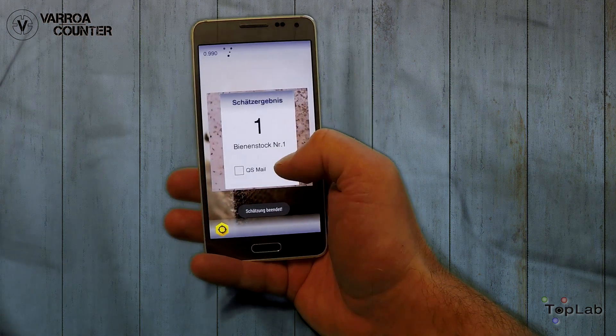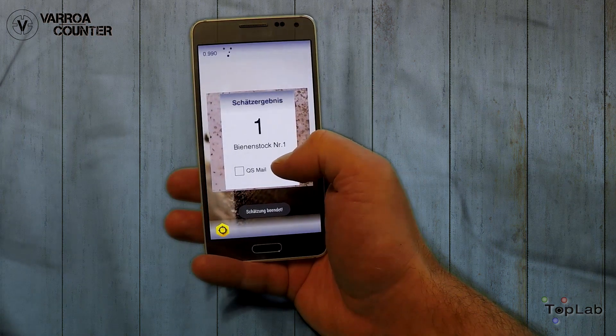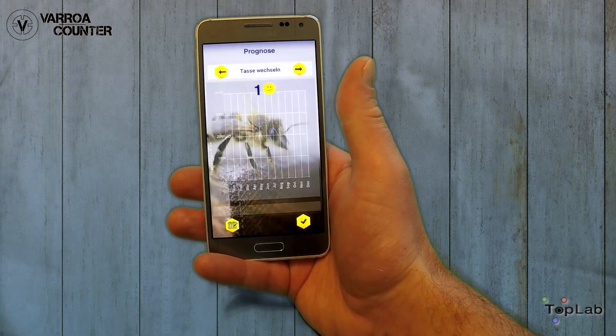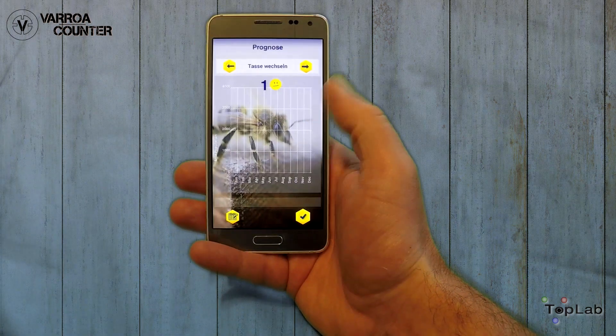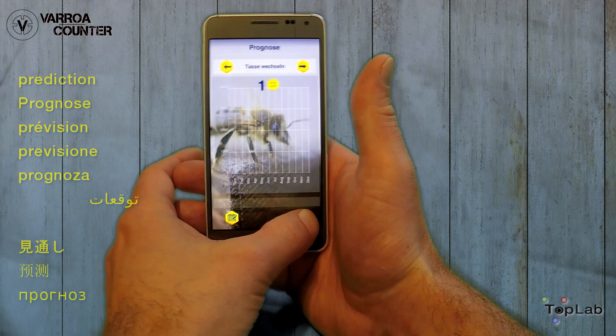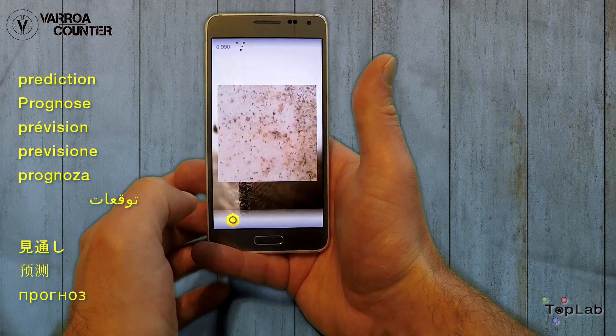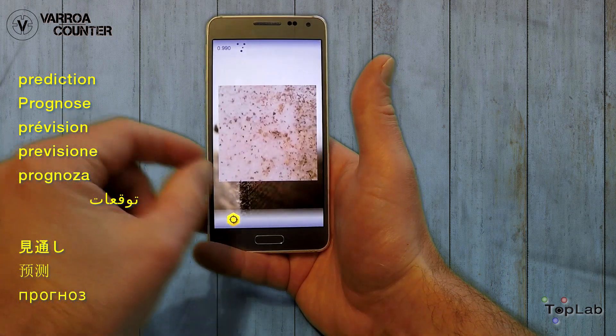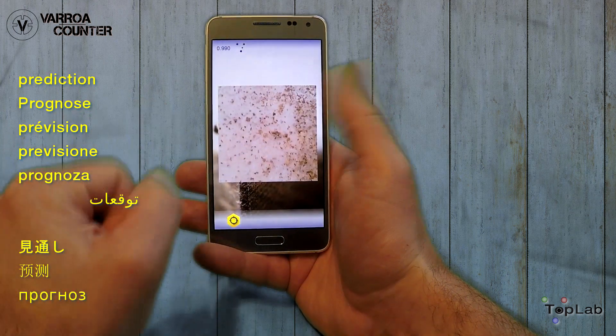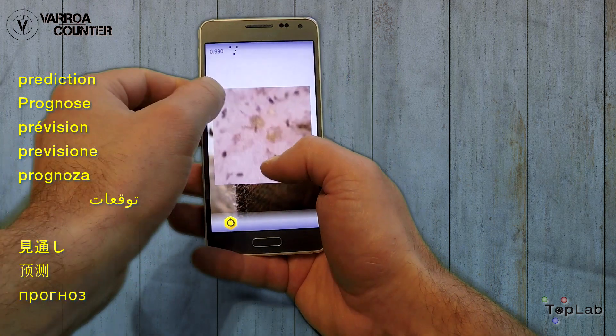The algorithm consists of several filters and a neural network classifier. When it finishes, the results are shown. By checking the box and pressing OK, an email for quality assurance is generated.